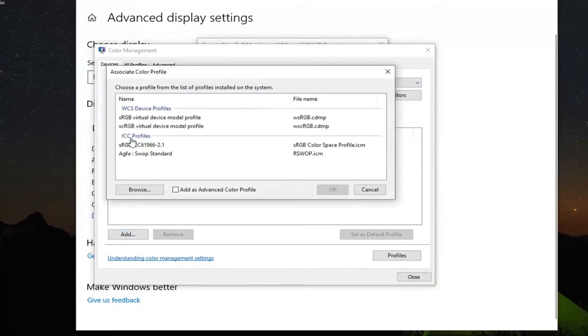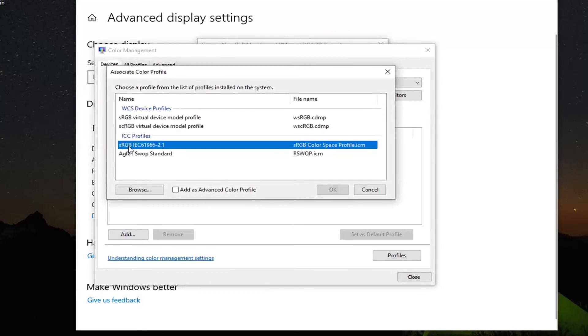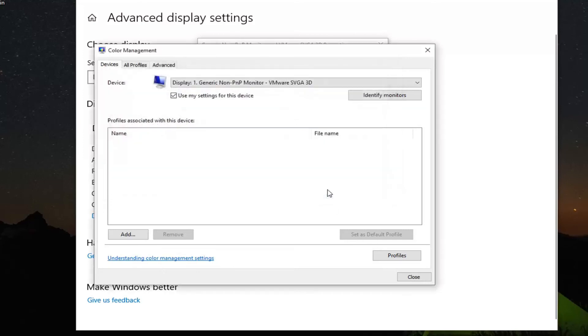Now you have to choose underneath the ICC profiles: sRGB IEC61966-2.1. You have to select that and click OK.